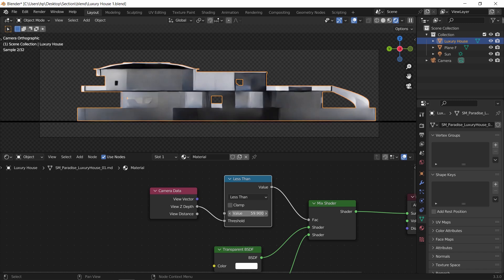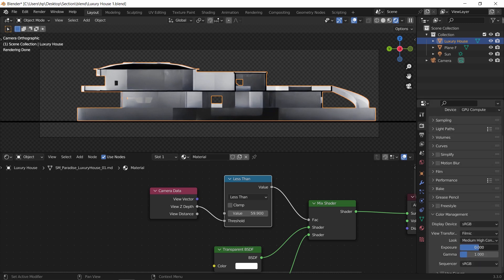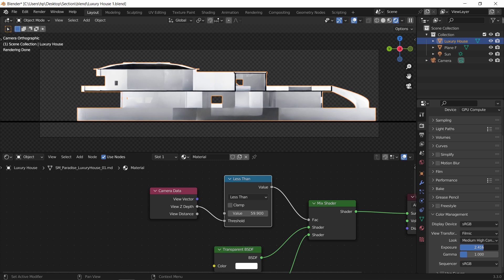What this did is tell Blender that the camera cutting area should be transparent. This will enhance the look inside. Still, you can further brighten it using the exposure value in the color management.